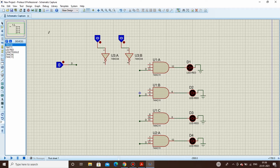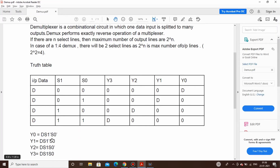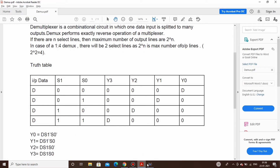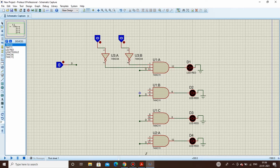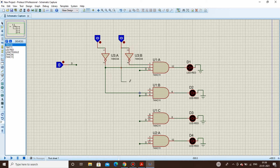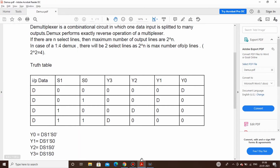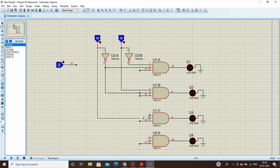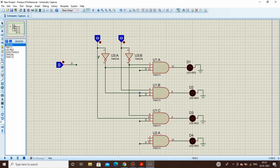Our first equation for Y0 is D·S1̄·S0̄ — so we connect S0 bar and S1 bar here. The next equation for Y1 is D·S1̄·S0 — so that's S1 bar and S0 (non-inverted). The third is Y2 = D·S1·S0̄ — connecting S1 directly and S0 bar. The last is Y3 = D·S1·S0 — both S1 and S0 non-inverted.